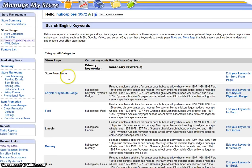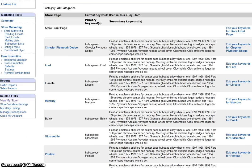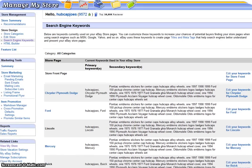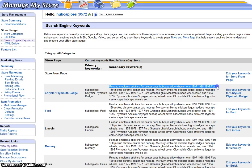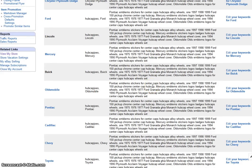Now, here's how it works. On the left side, these are your store categories — I've got my Chrysler Plymouth Dodge, my Ford, my Lincoln, my Mercury, etc. The second column is your primary keywords. Your primary keywords should be the name of your store, which in my case is Hubcap Joe's, and then the category, which happens to be Chrysler Plymouth Dodge. Here's the problem: for some reason, eBay has defaulted the same keywords to every single solitary store category I have, and it's wrong and it's hurting sales. For instance, in the Chrysler Plymouth Dodge category it says Pontiac emblems, stickers for center caps, hubcaps, alloy wheels, 1997, 98, 99, Ford F-150, etc. — and it says that for everyone. That is something we do not want; it has to be changed.